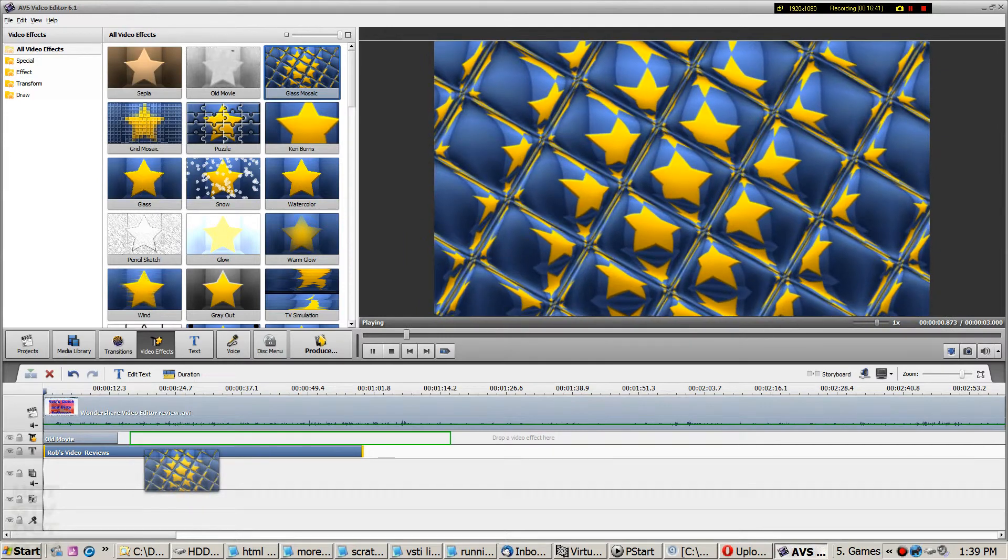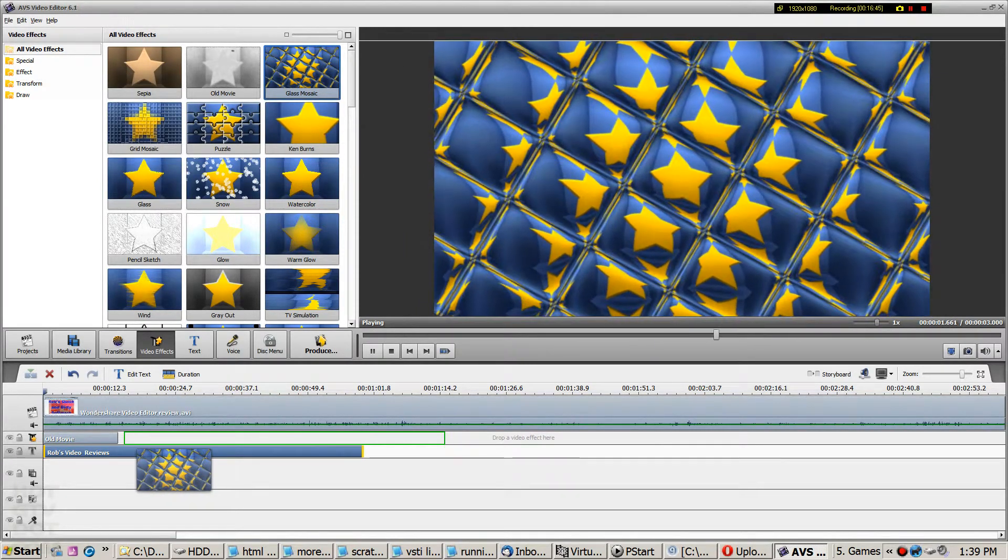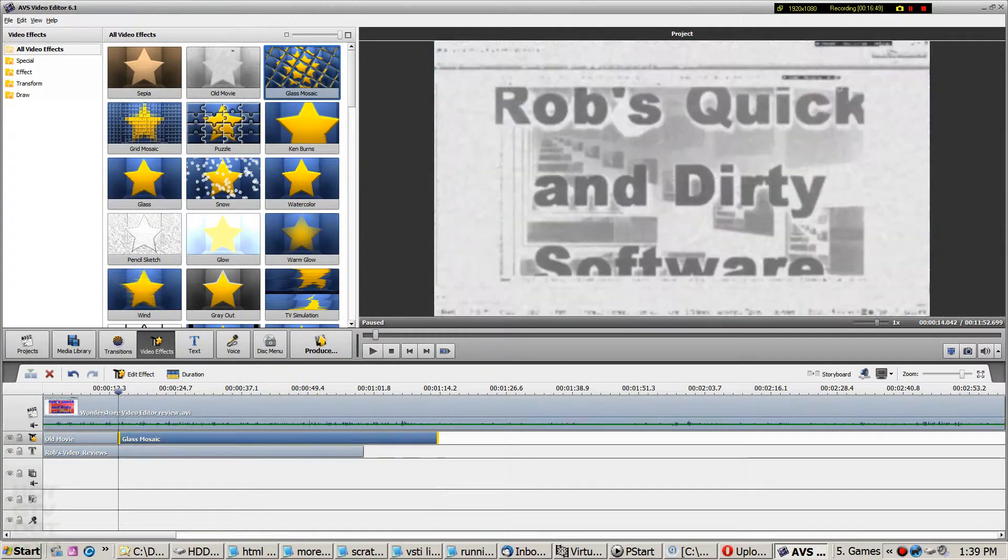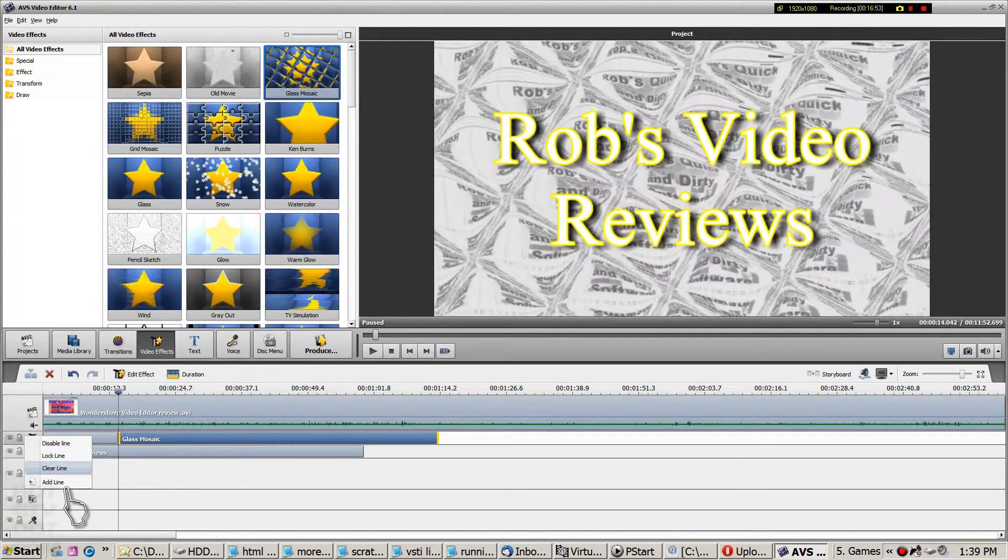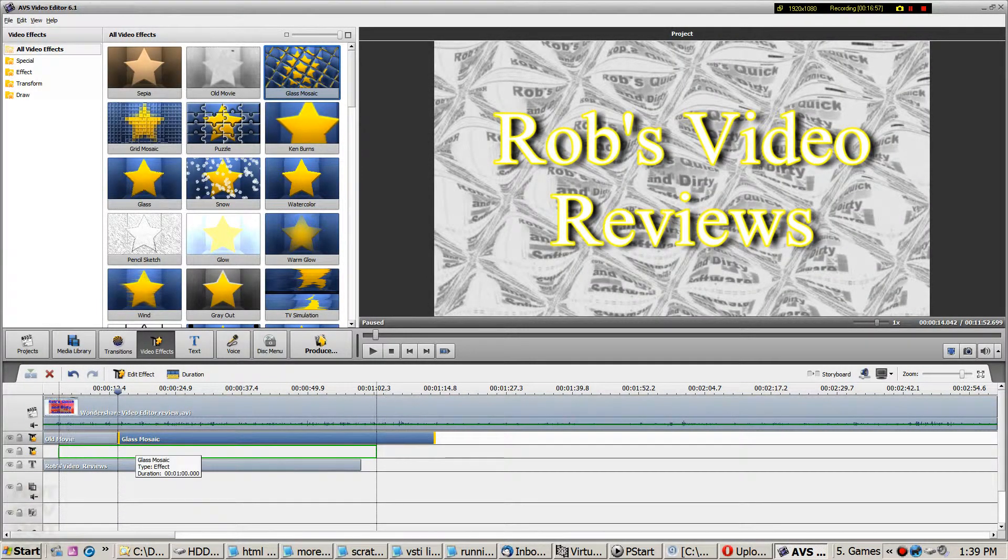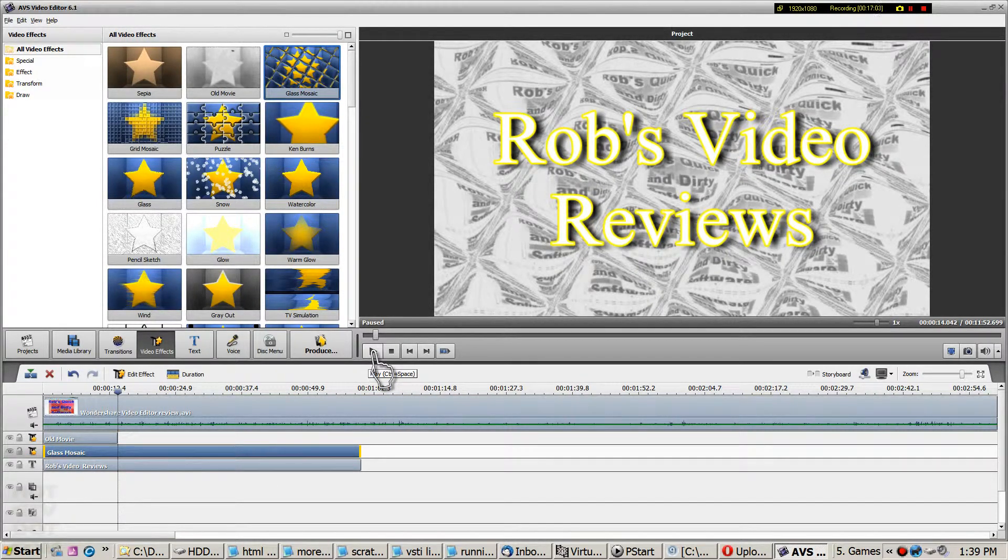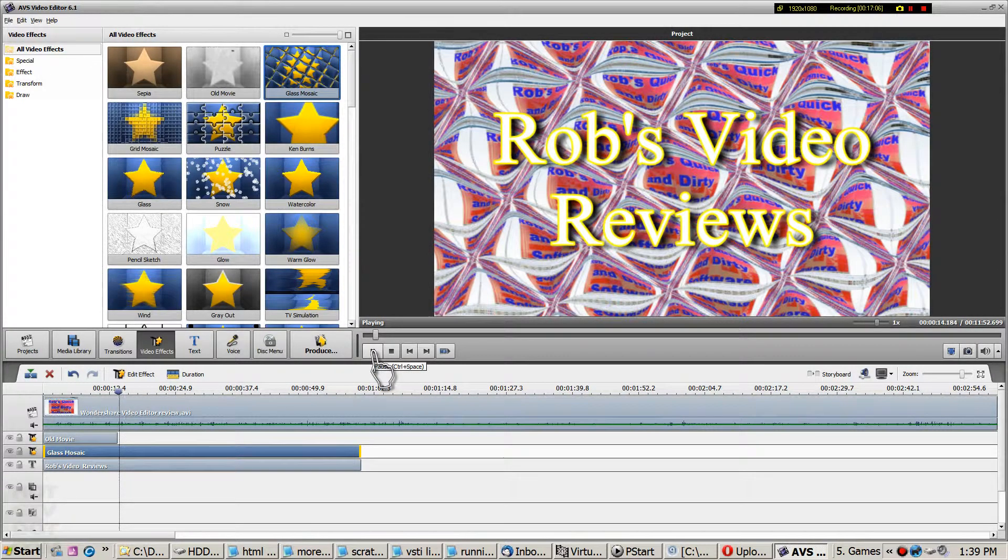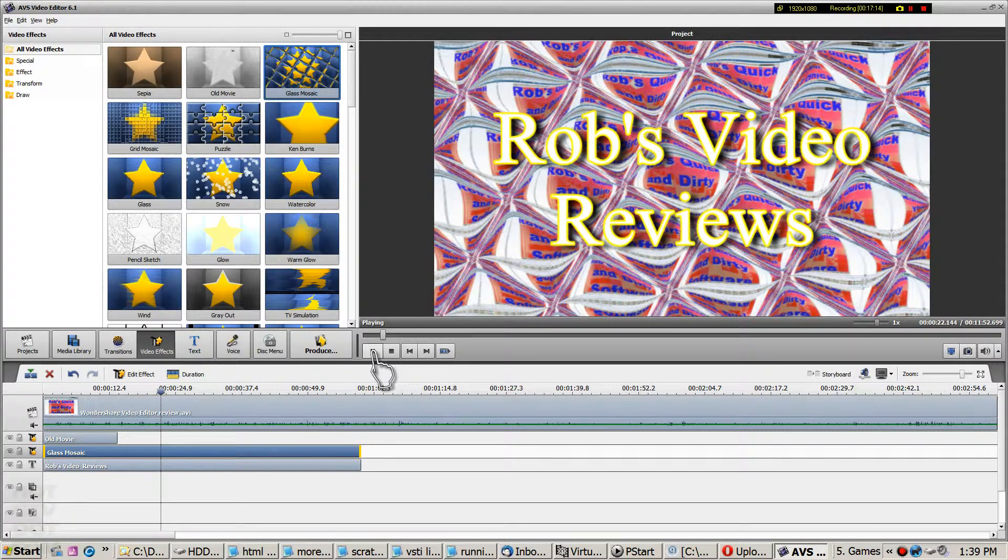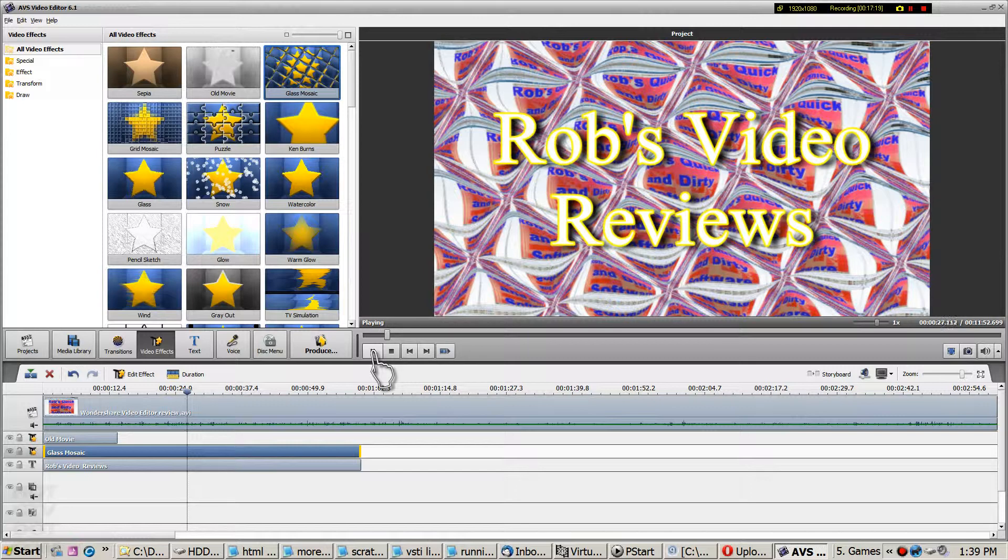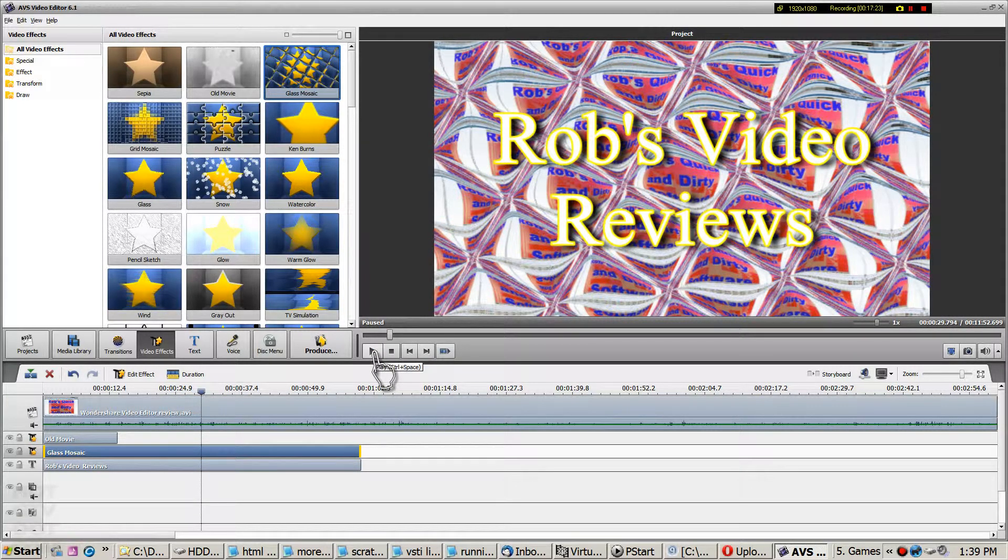And quickly look at the video effects again. And I'll show you the glass mosaic. And you can either pop it down on the same line. Or you can add a line. And you can drag that over there. And you can thus chain your effects. So now looks like this. Which to me looks quite nice.